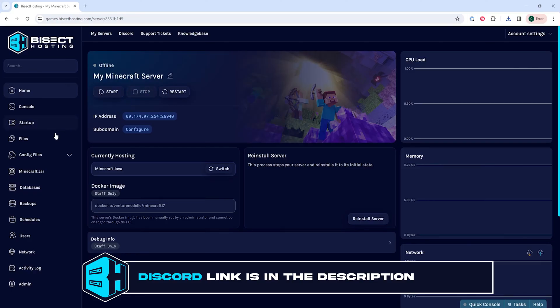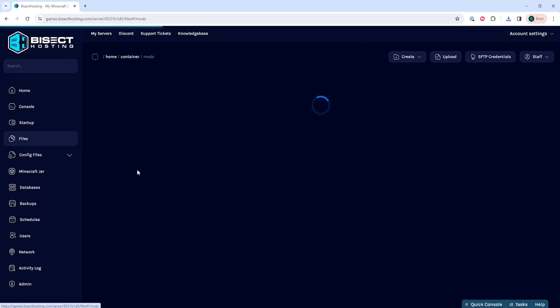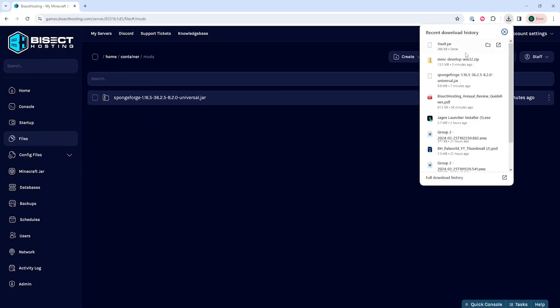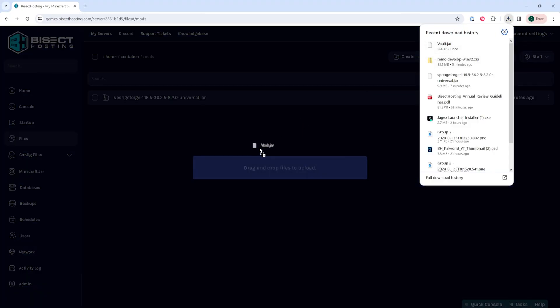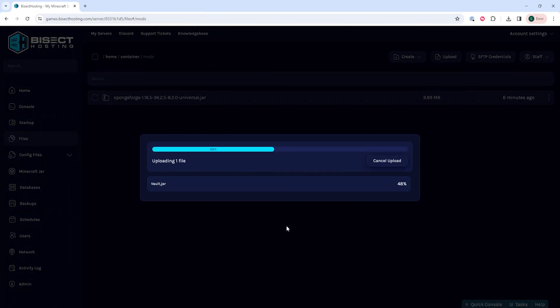We can then go to the files tab and open the mods folder. Within this folder is where we're gonna put all of our mods, so the mod that we downloaded earlier we're just going to drag and drop into this folder.